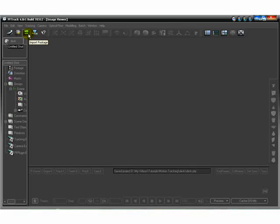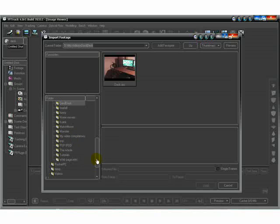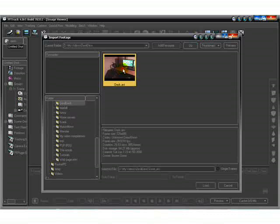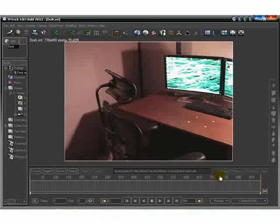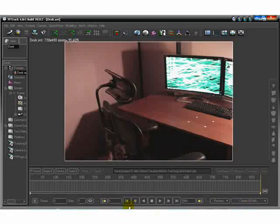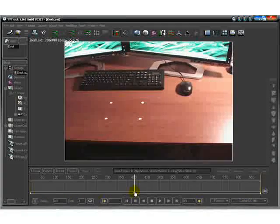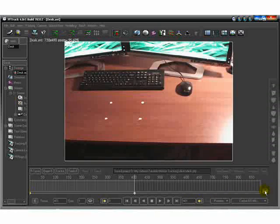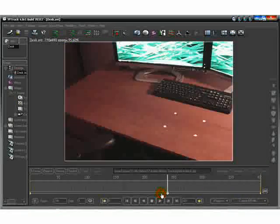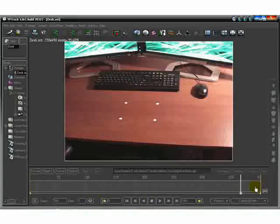Next thing you want to do is import your footage — the video footage that you're going to use. You can click this import footage button or you can just hit Ctrl+I. Use your browser tree and go to the folder that you have your video footage saved in. This is a small clip I took last night, 720x480, 29 frames per second, saved as an AVI file. Right now it's a 30-second clip at 30 frames per second, so I'm running at 900 frames. I'm going to go to about 400 frames, cut this down a little bit, set that as my out point, and reset the horizontal range. Now the footage I'm using only has 400 frames in it.